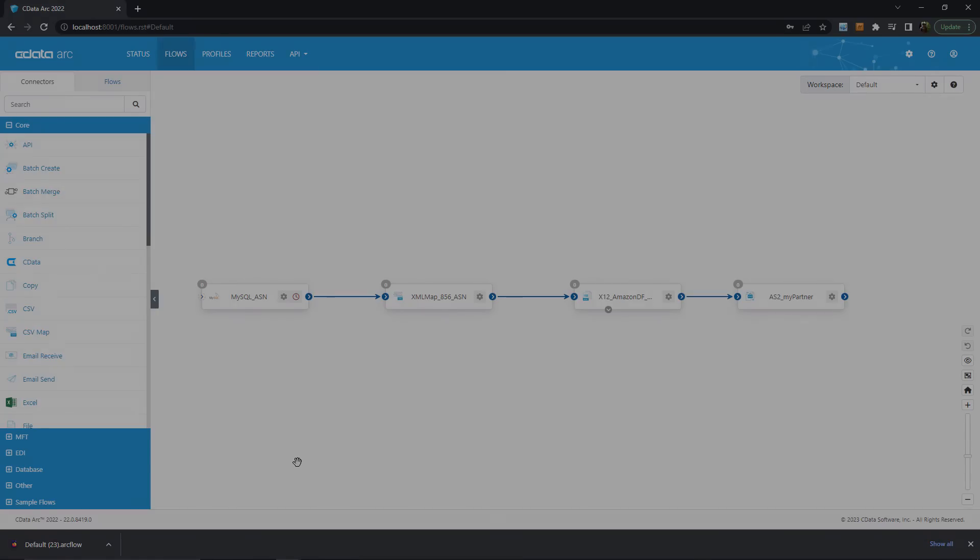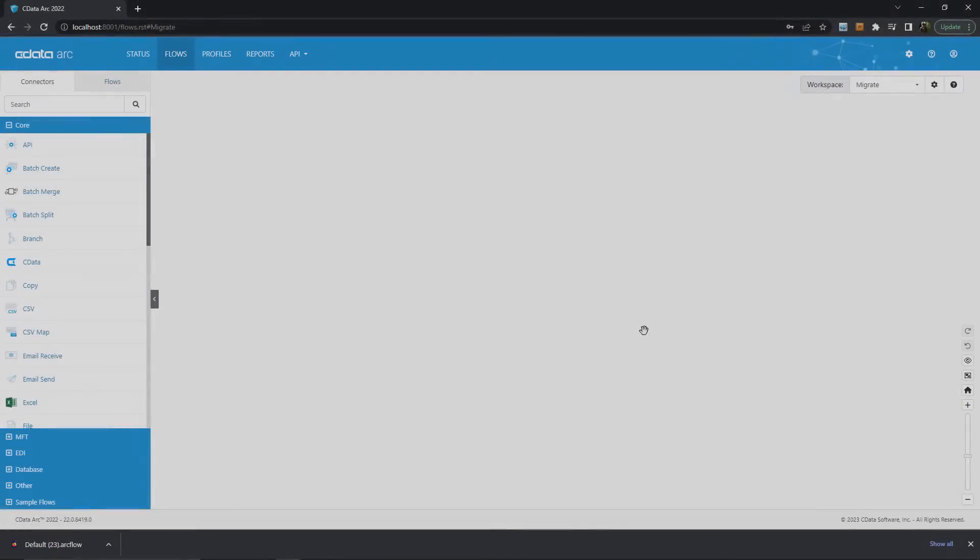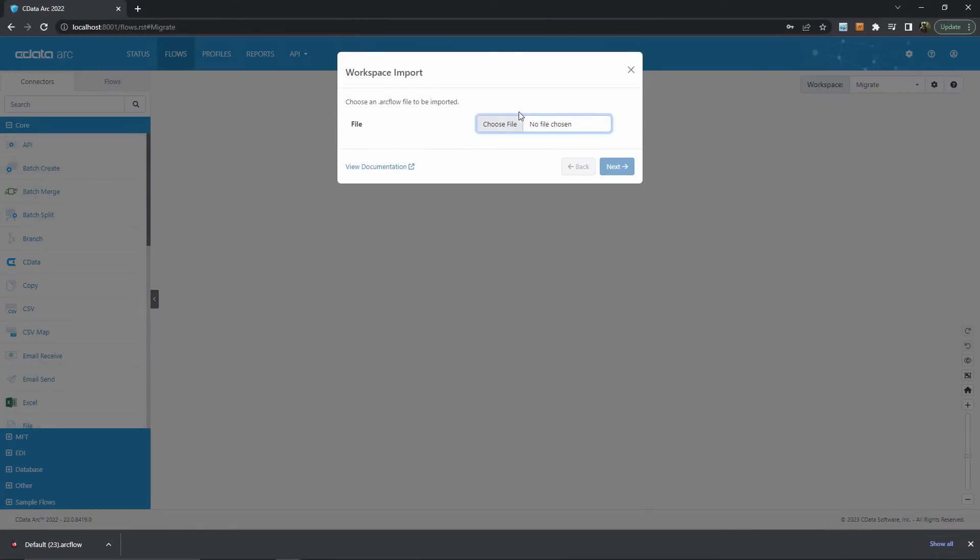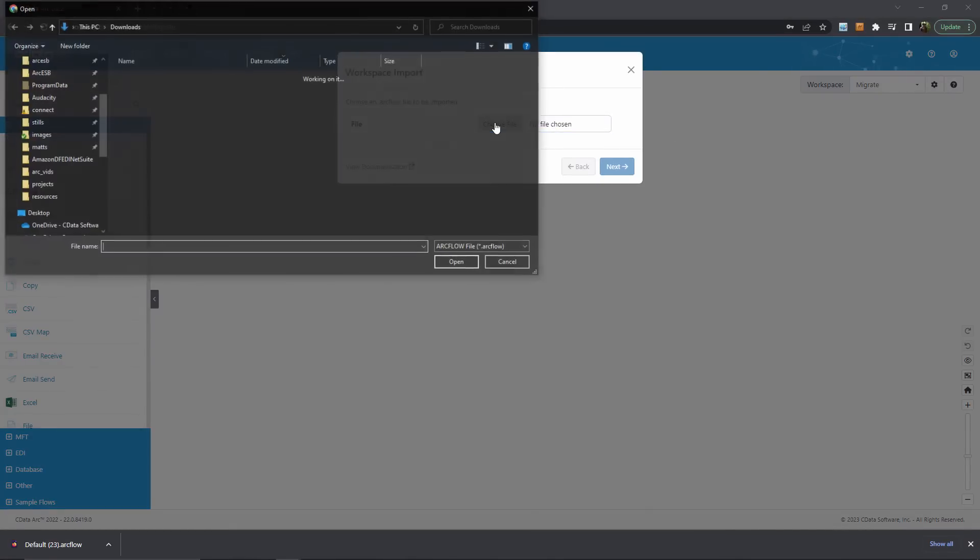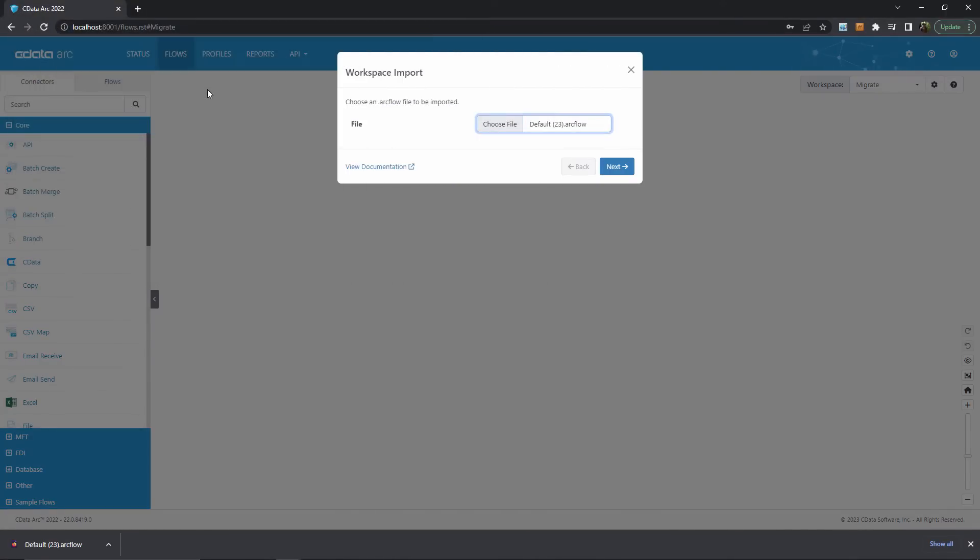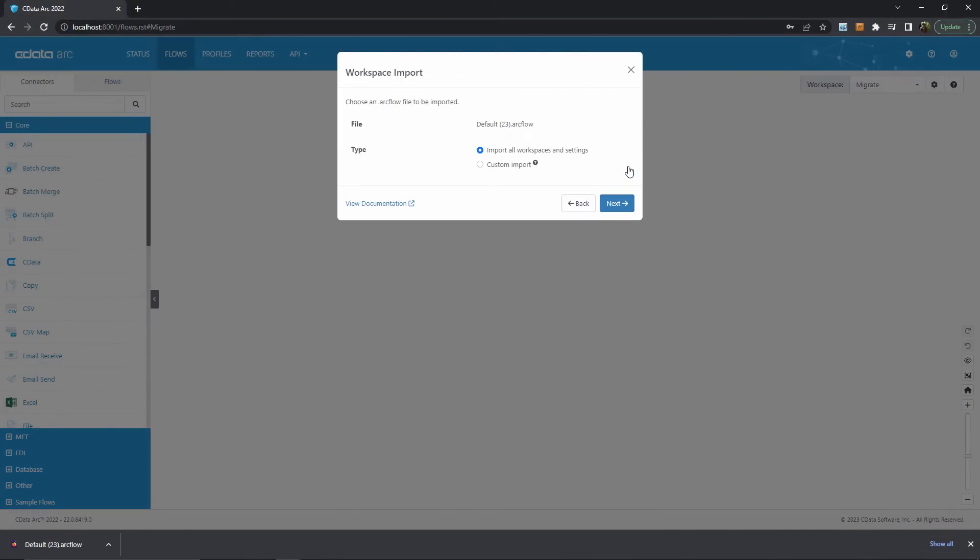Let's go now to the import wizard, which provides similar options when importing a .arcflow file into your Arc instance. After selecting import workspace from that same cog wheel in the top right, I can choose which .arcflow file contains the connectors that I want to import.